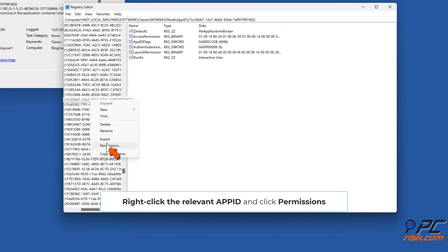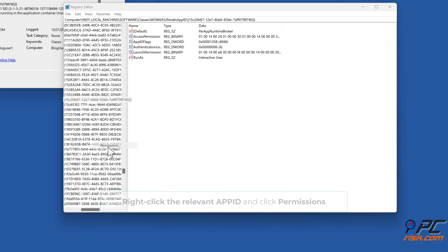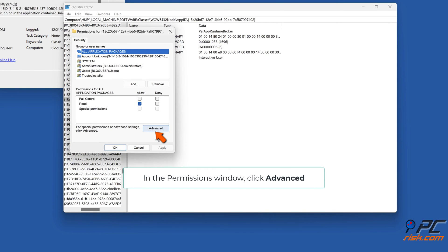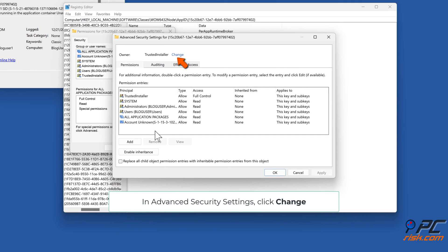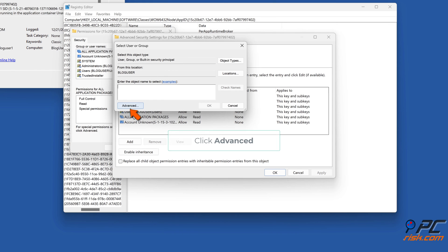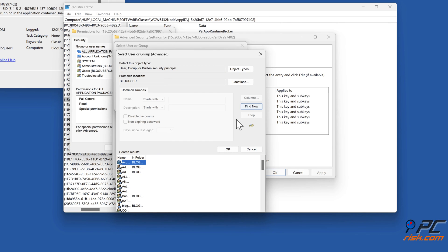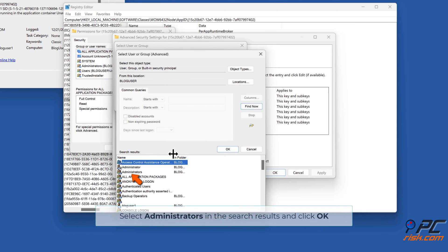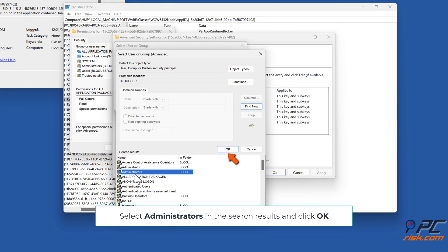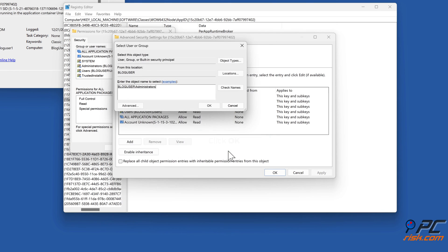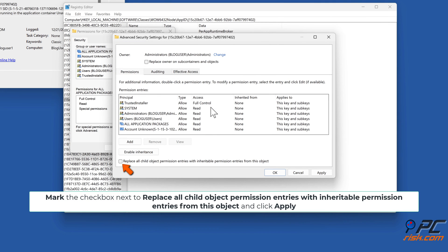Right-click the relevant App ID and click Permissions. In the Permissions window, click Advanced. In Advanced Security Settings, click Change, then click Advanced. Click Find Now. Select Administrators in the search results and click OK. Click OK. Mark the checkbox next to 'Replace all child object permission entries with inheritable permission entries from this object' and click Apply.